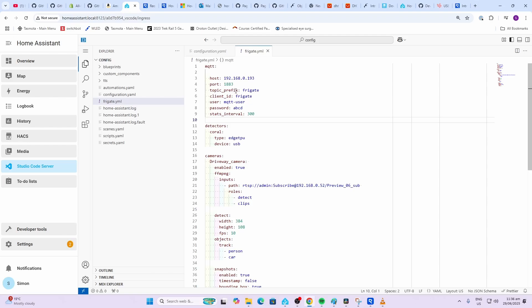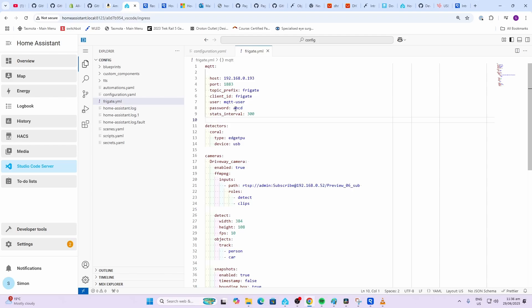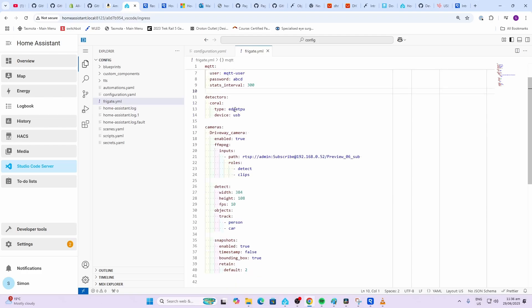Let's have a look at our configuration. First of all we've got the MQTT section over here. You need to put the IP address of your Home Assistant server and the port followed by the username and password that you've selected.